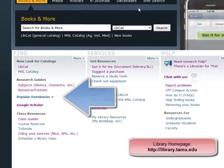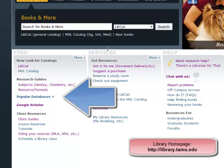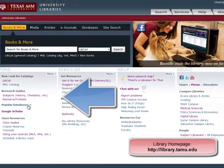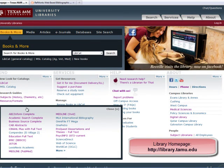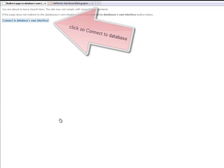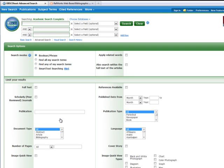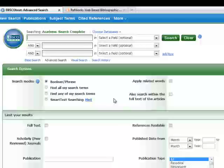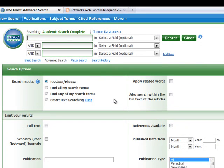Now I will go to an EBSCO database. A quick way to get there is by clicking on Popular Databases and then choosing Academic Search Complete. Academic Search Complete is one of many databases available in EBSCO.